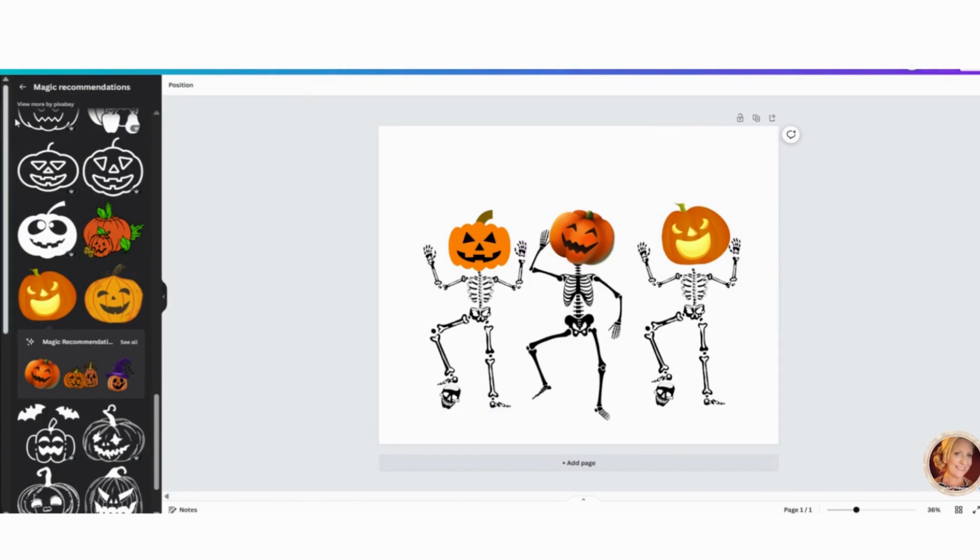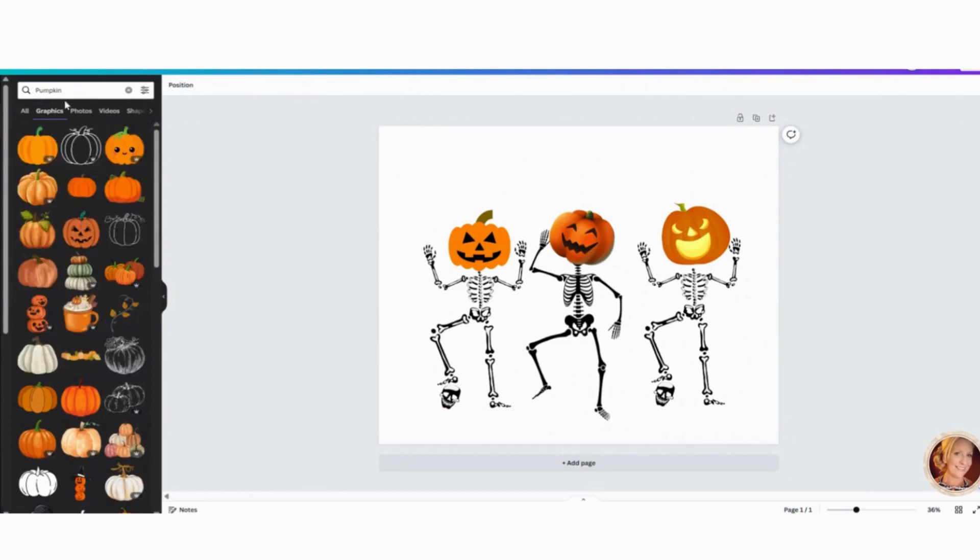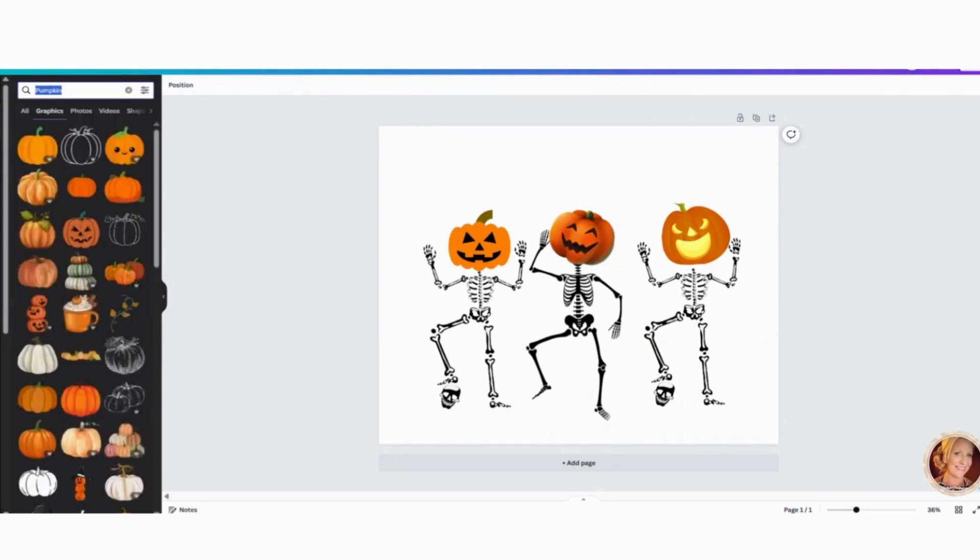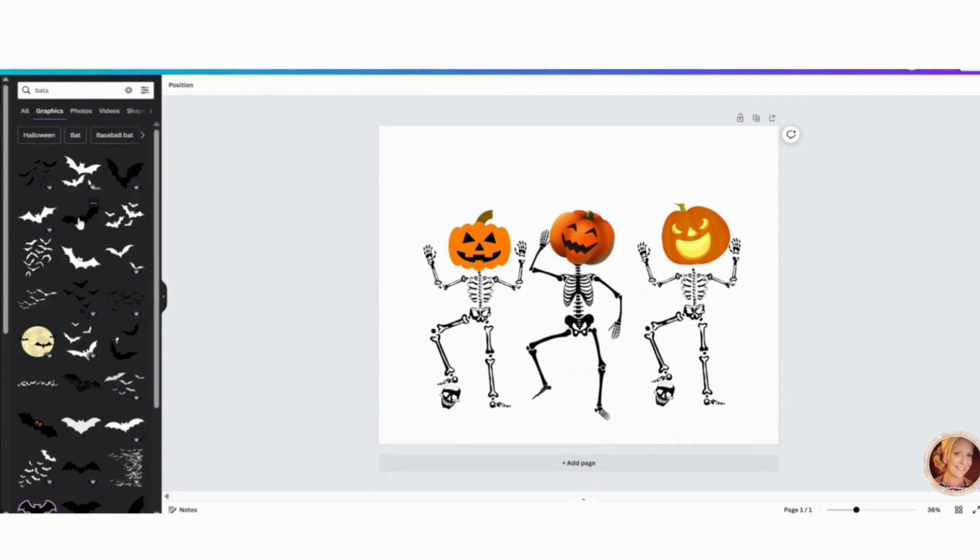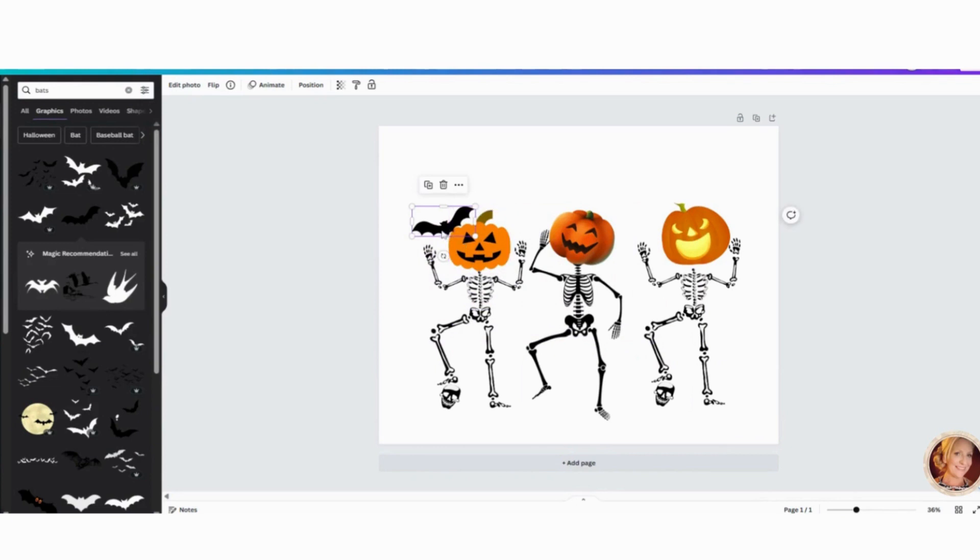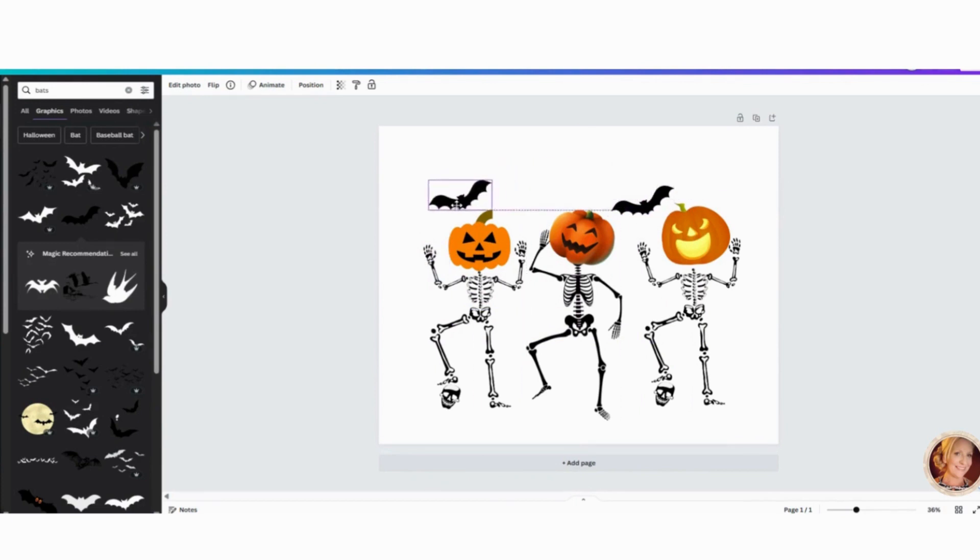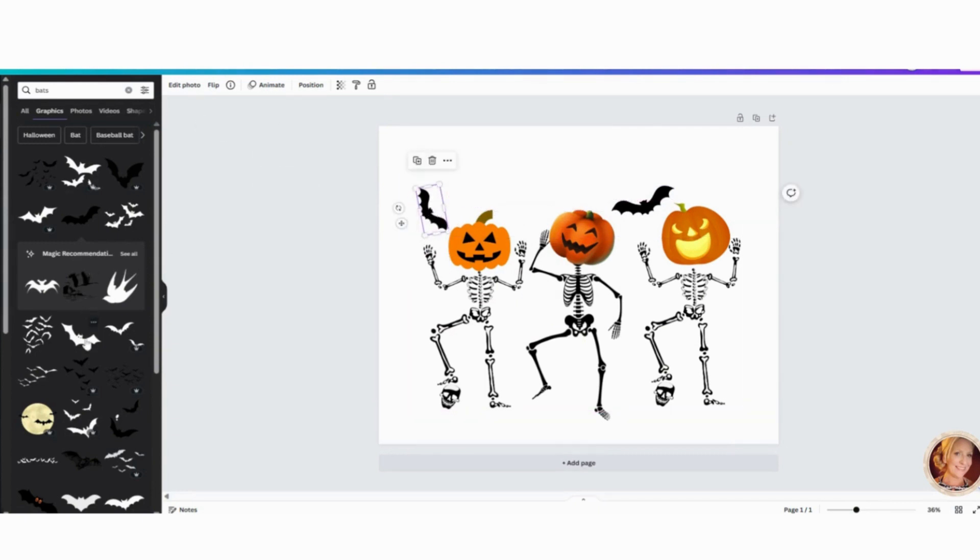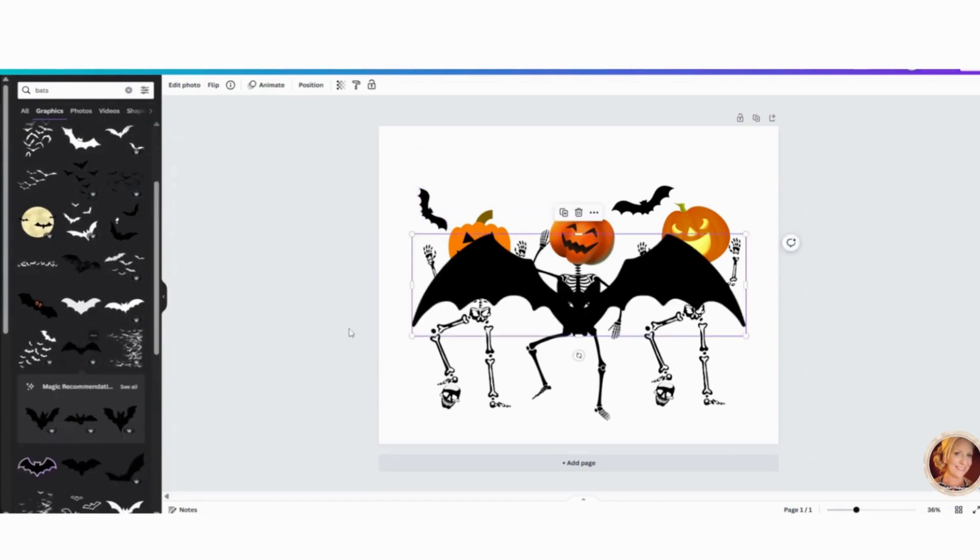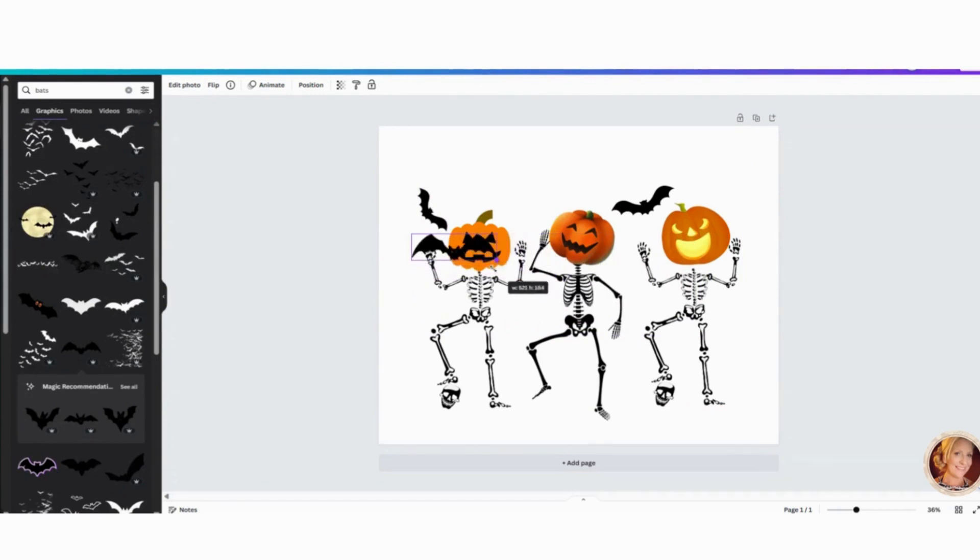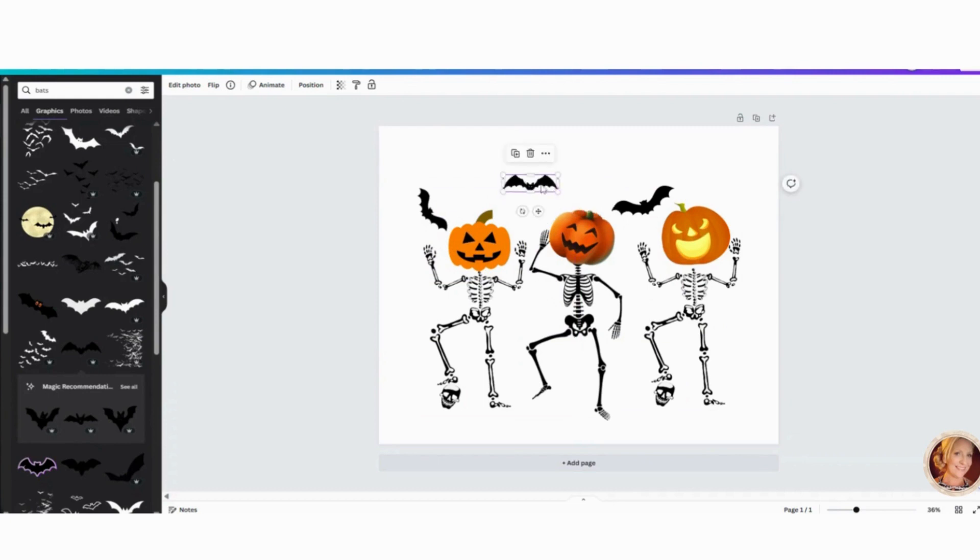Let's add a little bit more to this. Let's do some, let's look for some bats. Some creepy bats. Here we go. So here's a bat. I'm going to make this a little smaller. It's a dance party. So I'm going to pop him here. And I'm just going to do control V. This makes a copy. I'm going to pop this one here. Rotate him a little bit like this. Make him a little smaller. Let's look for one a little different. Here we go. Ooh, he's spooky. Let's put him over here. We like that.